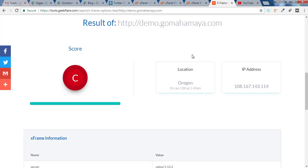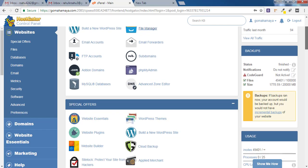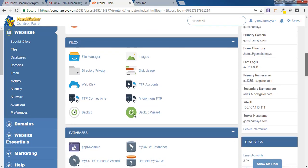Now we'll go to our cPanel in order to fix this issue. Once you are inside the cPanel you have to scroll down and find files. Click on file manager.